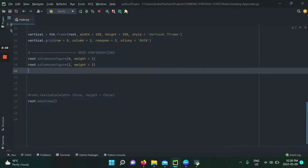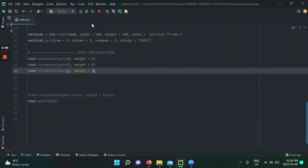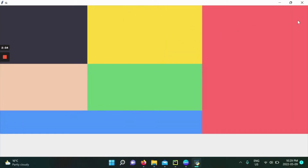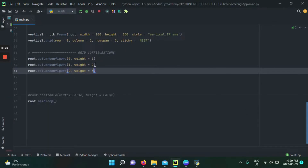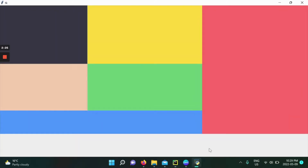Now let's add root.columnconfigure for column two with a weight of three. When we run and expand the application it looks more uniform. Column two was at a width of 100, but it now takes three times as many pixels as column zero, and one more pixel for every two pixels column one gets. It's basically a hierarchy — when column zero gets one pixel, column one gets two, and column two gets three. It's all a game of proportions.